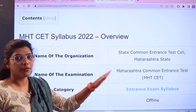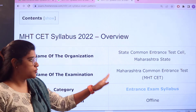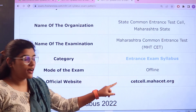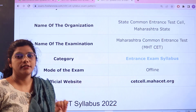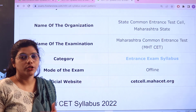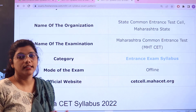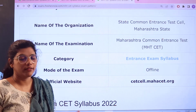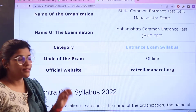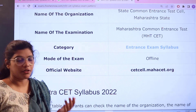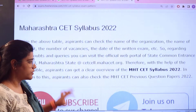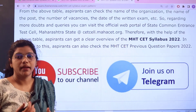The full form of this examination is Maharashtra Common Entrance Test. Here you have the official website, so in case you want to cross-check any of the information, you can always head over and access the official website. The examination is conducted through online mode.